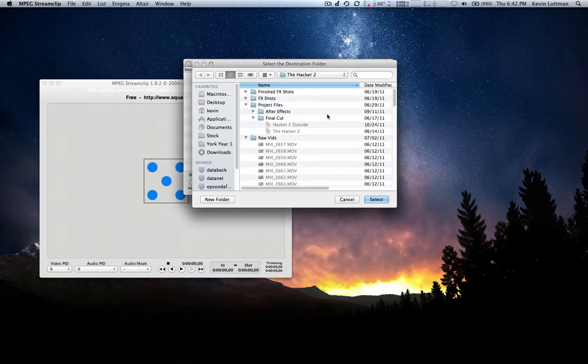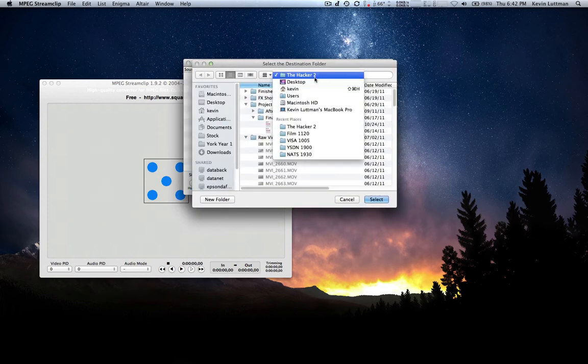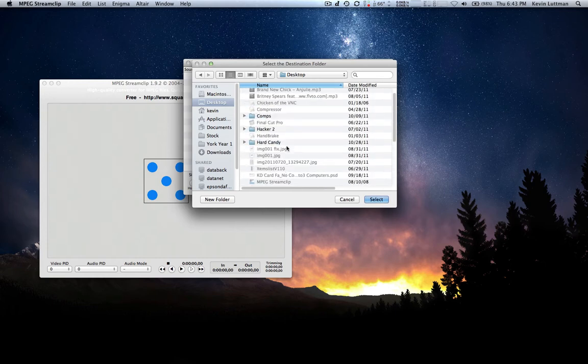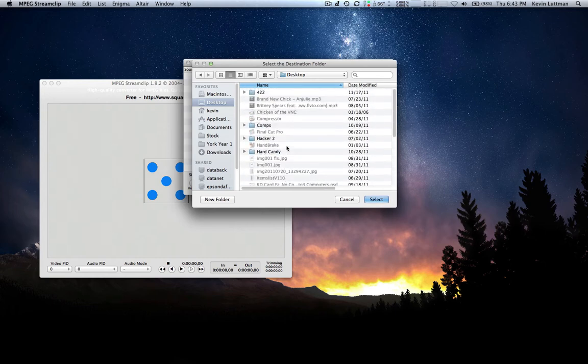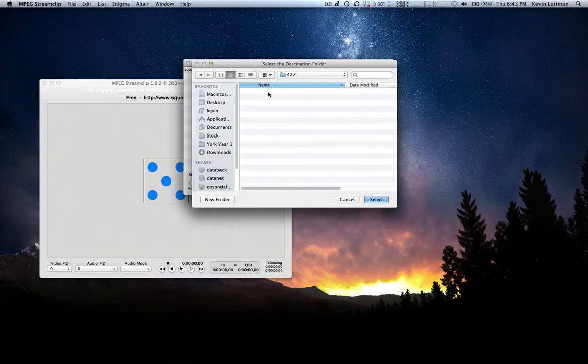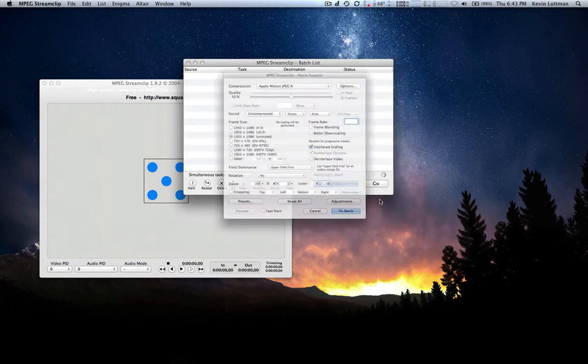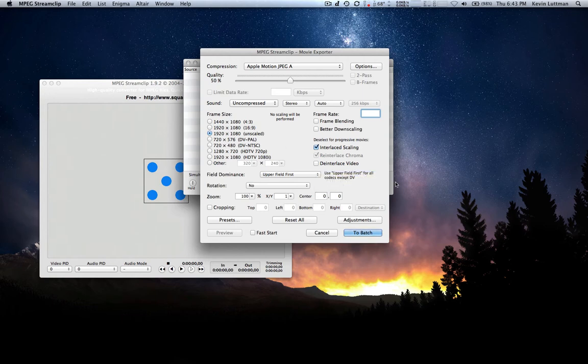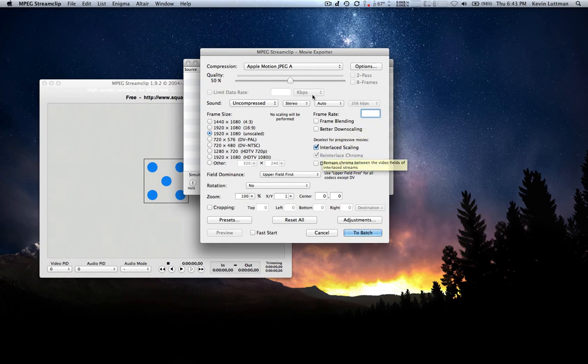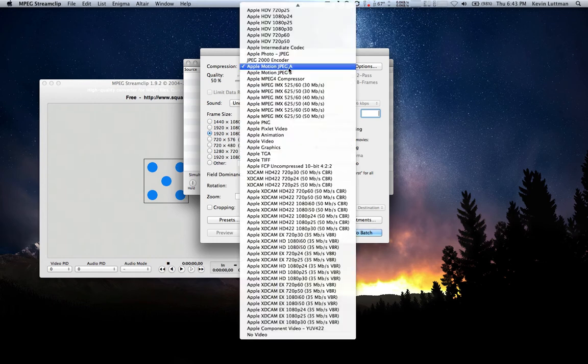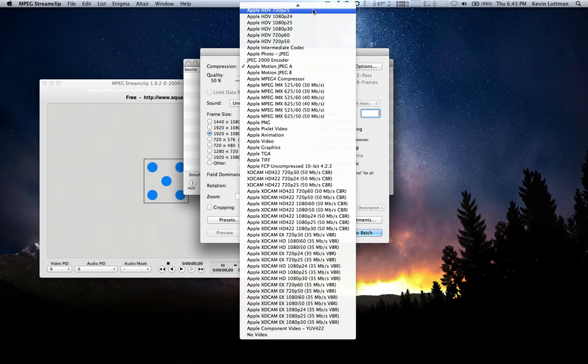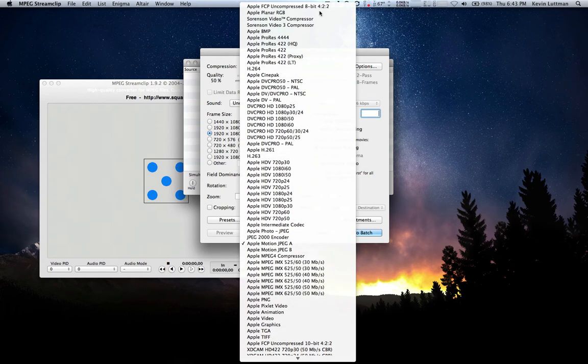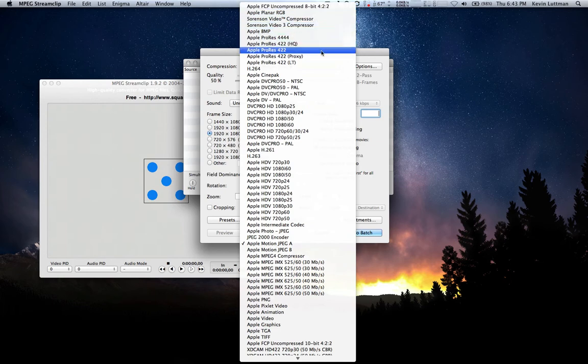We're going to get our destination folder. My destination folder is going to be this 422 folder right here. I'm going to select that. And now this is where everything happens. This is where we get to select what we're going to be converting this into. All of this stuff down here you don't really need to touch it at all. What we need to do is come up here. And what we're going to do, we're going to go all the way to the top of the list.